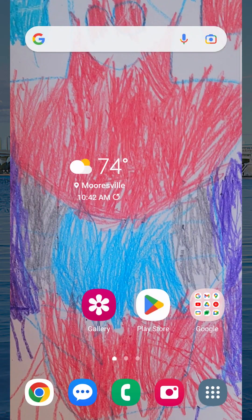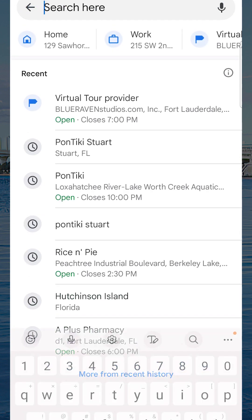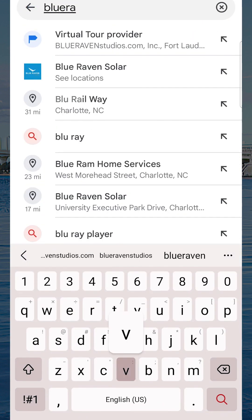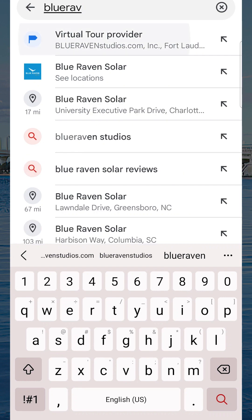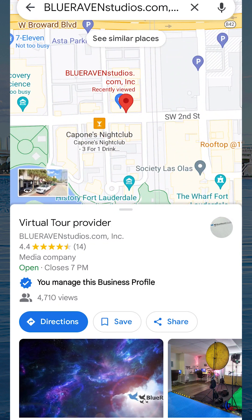What that means is that I can change just about anything I want on this listing. Now that you're logged in and clearly the administrator to the business listing, let's begin to make some changes. The first thing we want to do is open up the Google Maps app and search for your business — in my case the name of my studio is Blue Raven Studios.